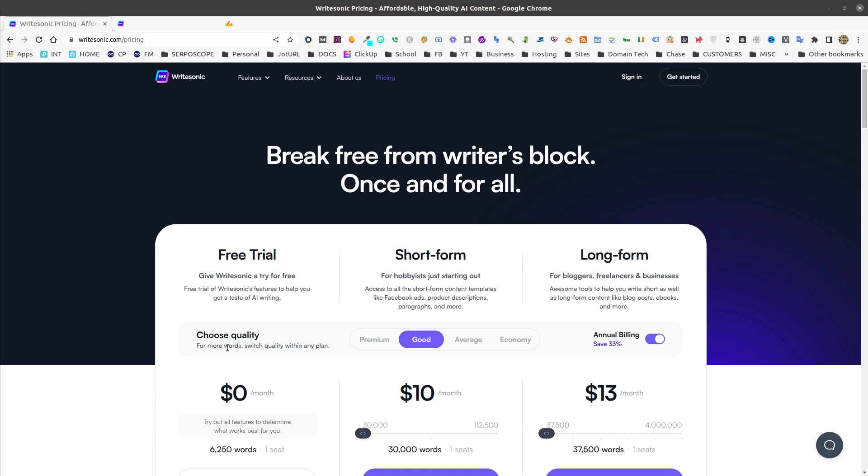To start, WriteSonic has recently changed their pricing page from a credit structure to a word-based structure. As you can see in their pricing page, they offer a variety of different rates along with a variety of different writing qualities. They still offer a free trial, which allots 60 to 150 words to allow you to test WriteSonic out. However, changing from good to premium changes the number of words that you can actually have.